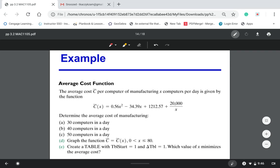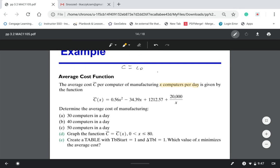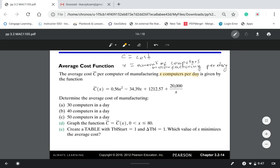Next we're going to talk about the average cost function. The average cost function C-hat per computer of manufacturing x computers per day is given by the function. Here x represents how many computers they manufacture per day, and C represents cost.